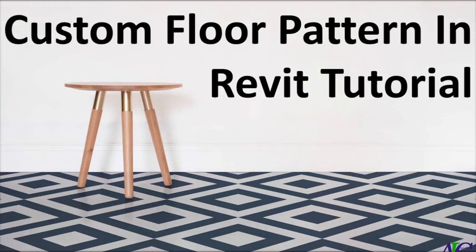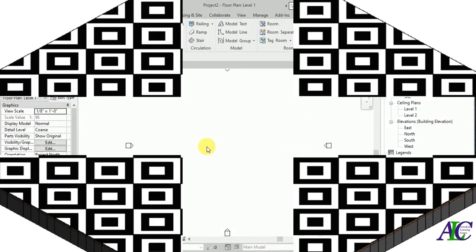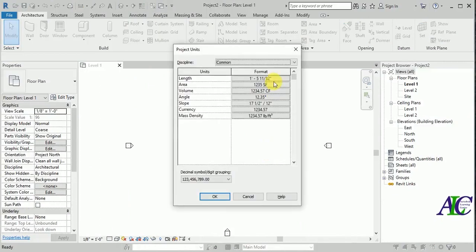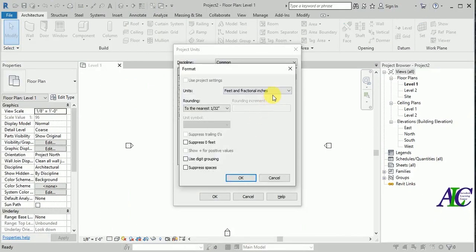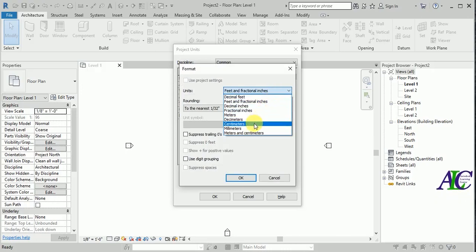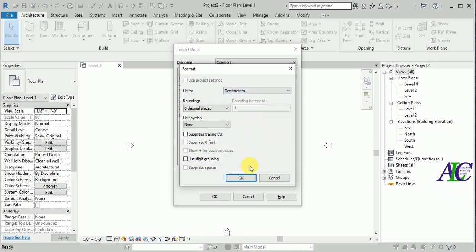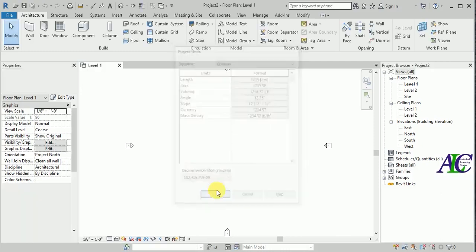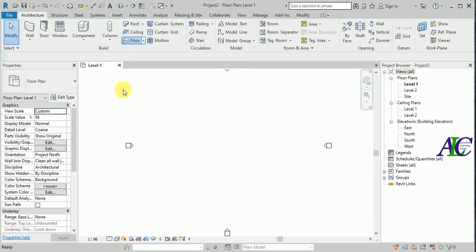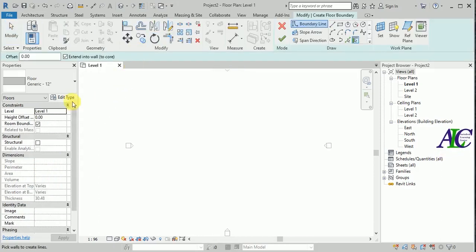Welcome guys! In this tutorial I'm going to show you how to create a floor with a custom pattern. Let's start. First I'm going to change my unit — I'm going to use centimeters. Type in and change unit to centimeter. Now I'm going to create a floor.